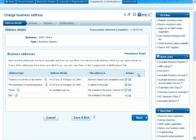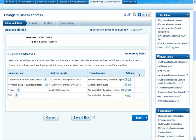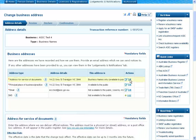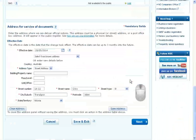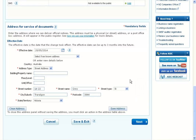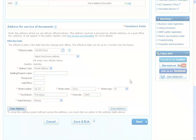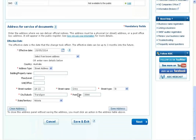Next, you'll see a list of addresses relating to the business you selected. Select Edit next to the address you would like to update. At this point, a new box will appear where you will need to select Clear Address to quickly clear all details.